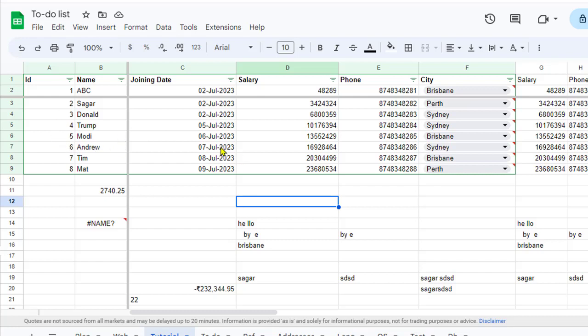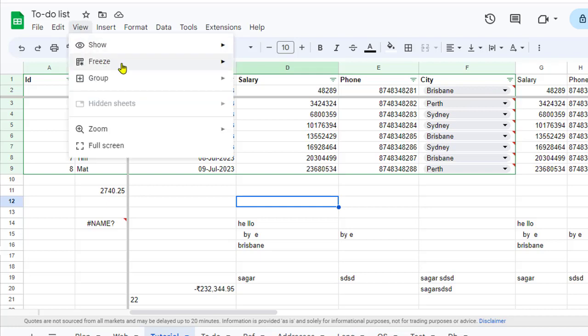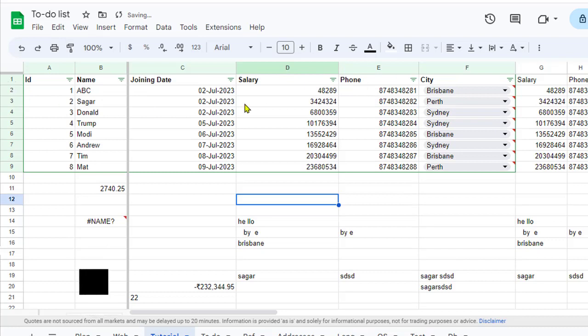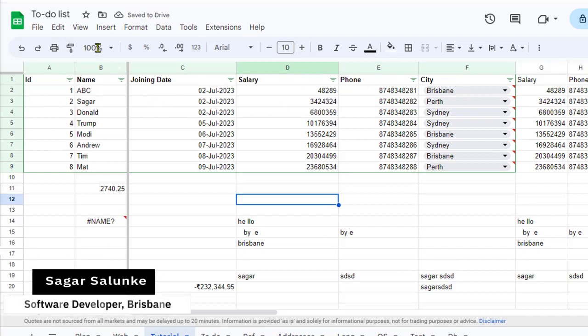Now if you want to remove those frozen rows or columns, what you have to do is go to View and then go to Freeze, then click on No Rows. You can see that that thick line is removed.